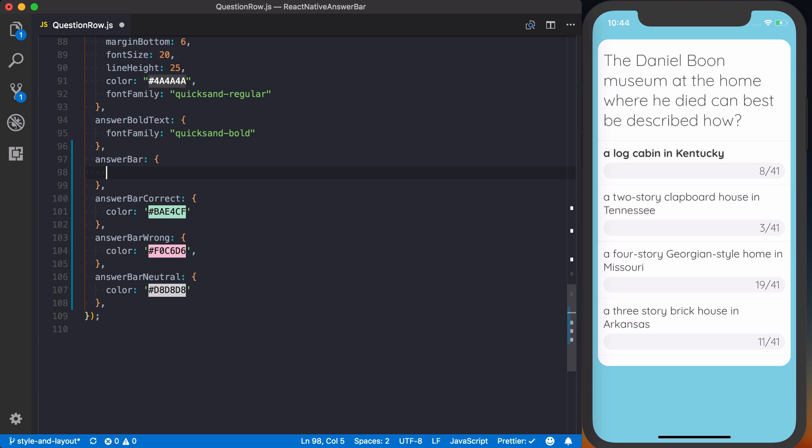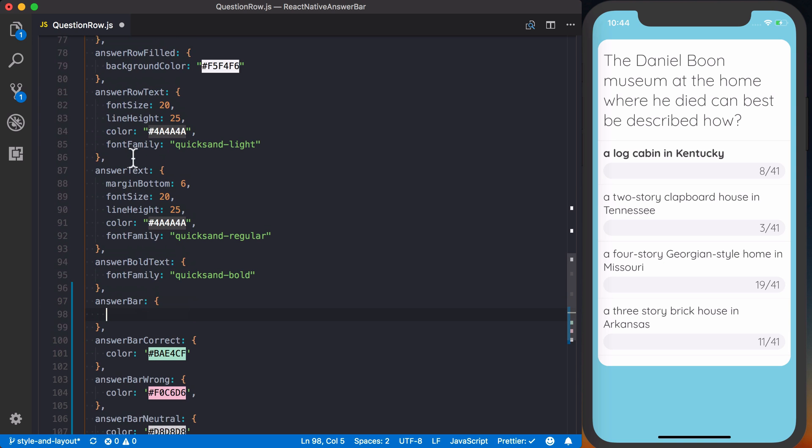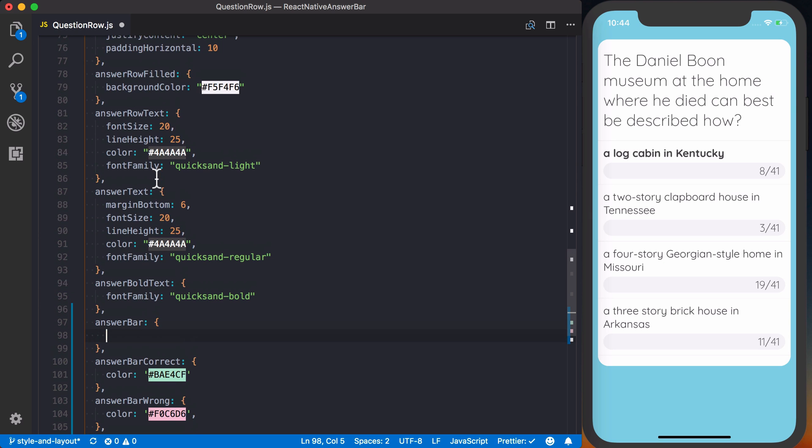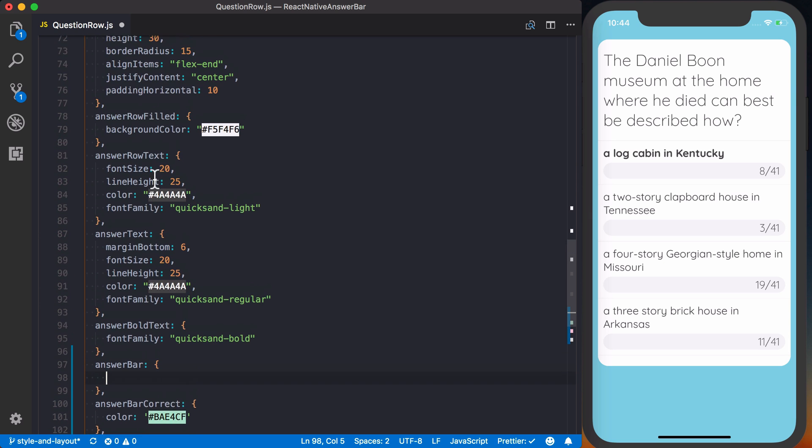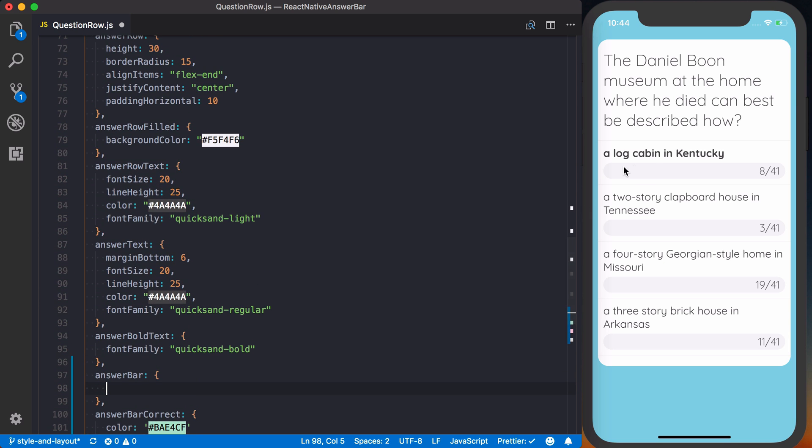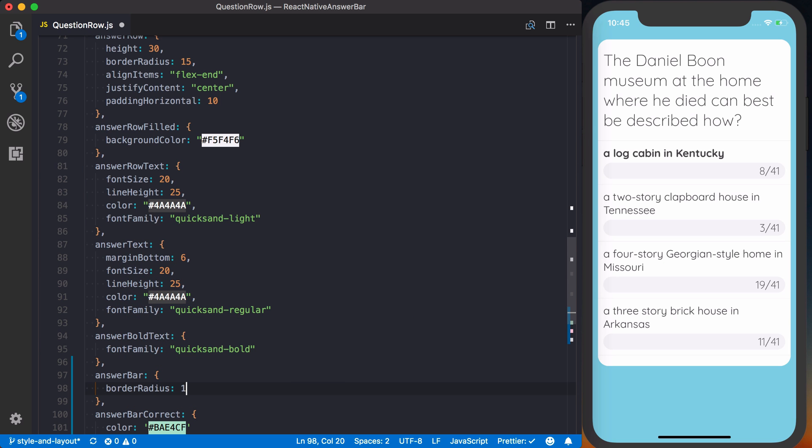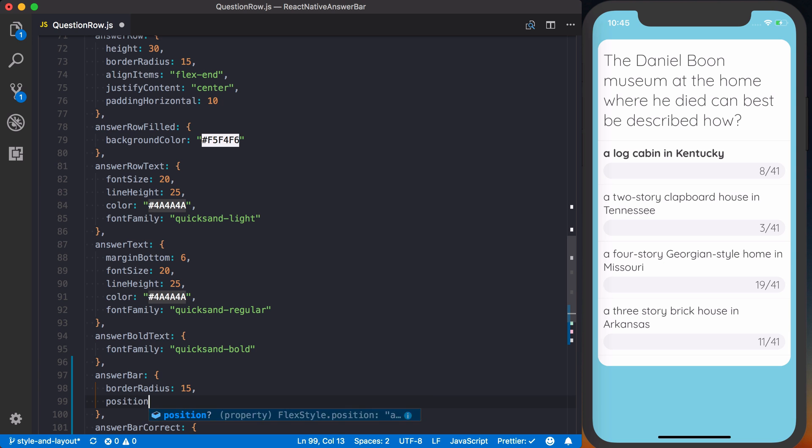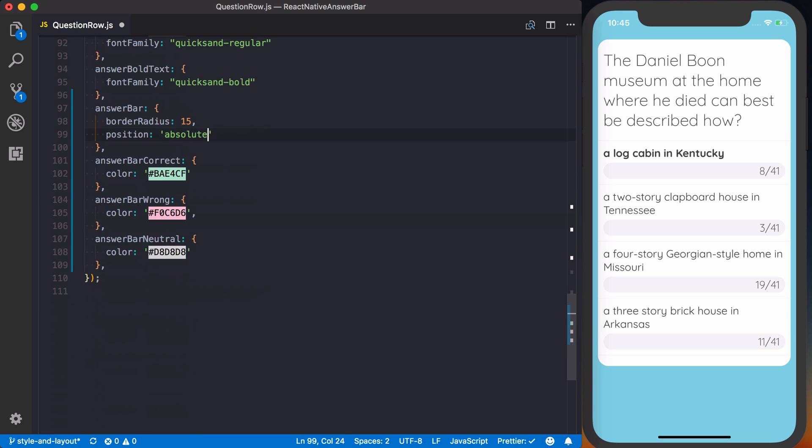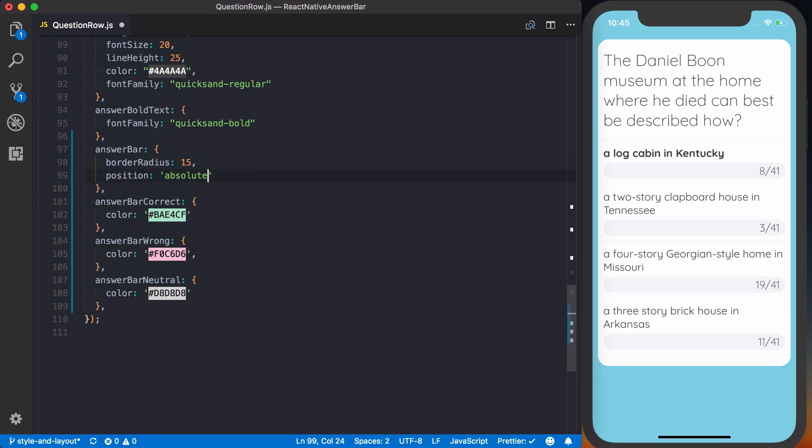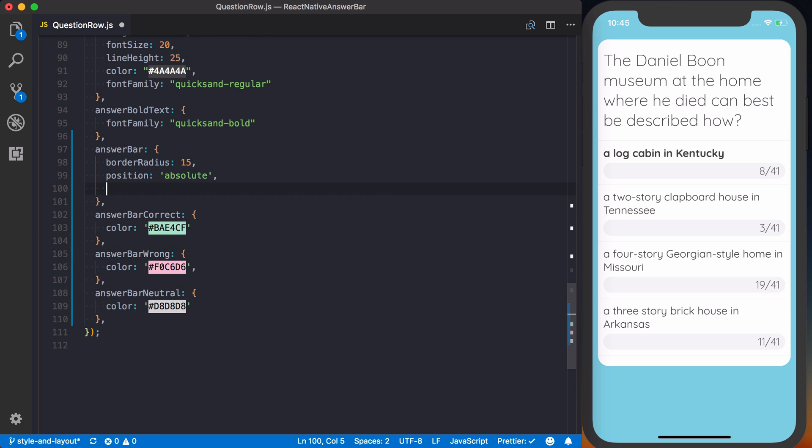Alright, so we've got those. What's going to happen with our answer bar? It's going to be a complete overlay of our actual answer row, so we want a lot of these styles to be the same, which means we want to have the exact same border radius, which will be 15. We're also going to set the position to absolute, like I said previously.